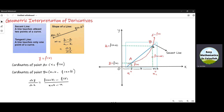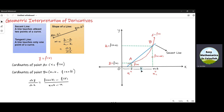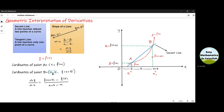The coordinates of B can be seen from this graph. The distance from the origin to this point is x plus h, where h is the distance between this point and point A. Sometimes we denote this small h by delta x. And the distance along the y-axis is f of x plus h. So the coordinates of point B are x plus h, comma, f of x plus h.